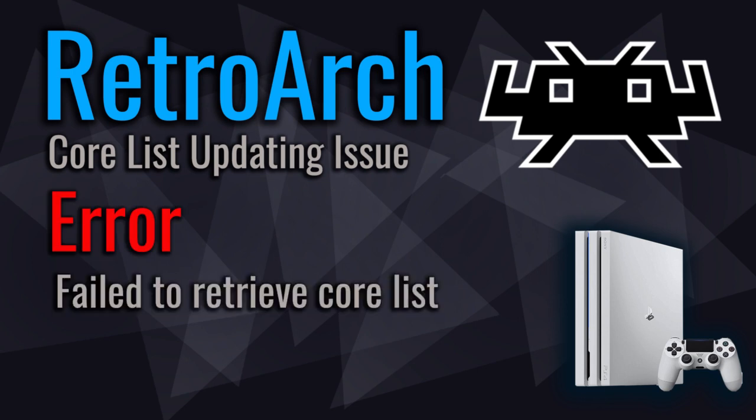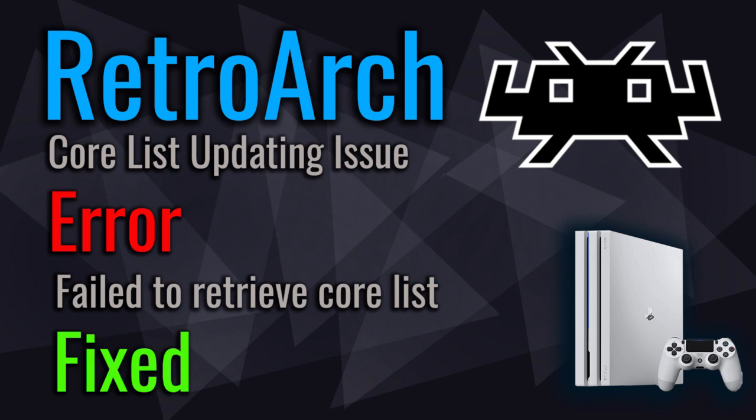This is super duper annoying I know guys, but don't worry. Cause in this video tutorial, I'm gonna teach you how to fix this error and get your RetroArch core list totally updated. Then you'll be able to install the cores you want to emulate classic consoles inside your jailbroken PS4.